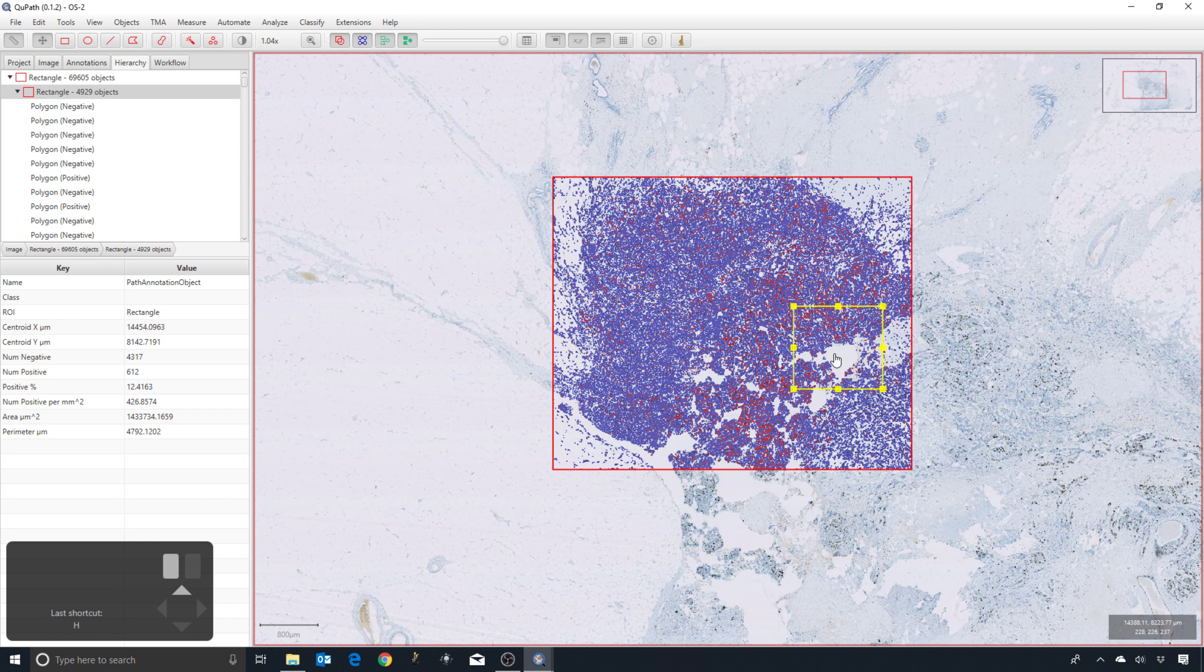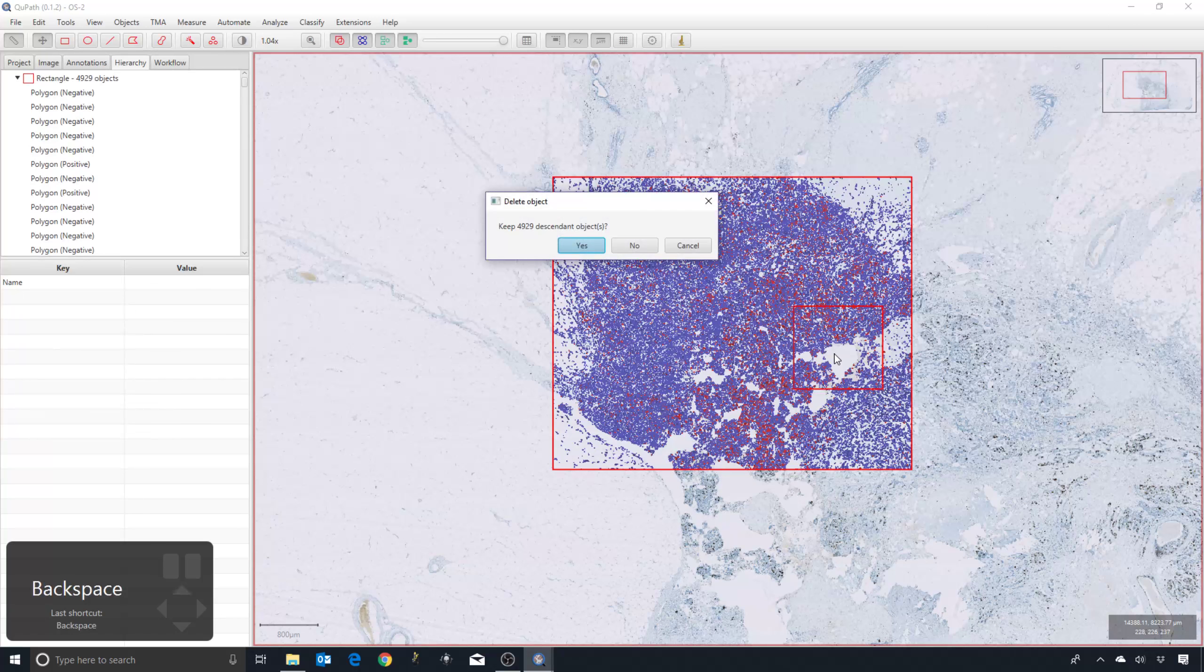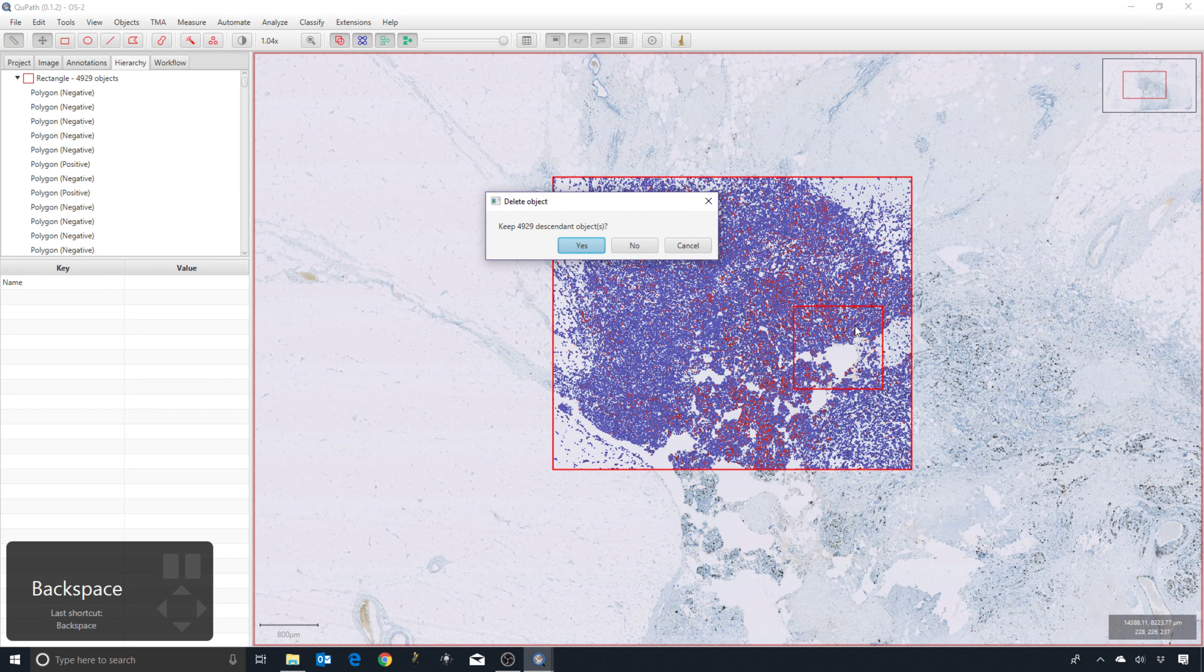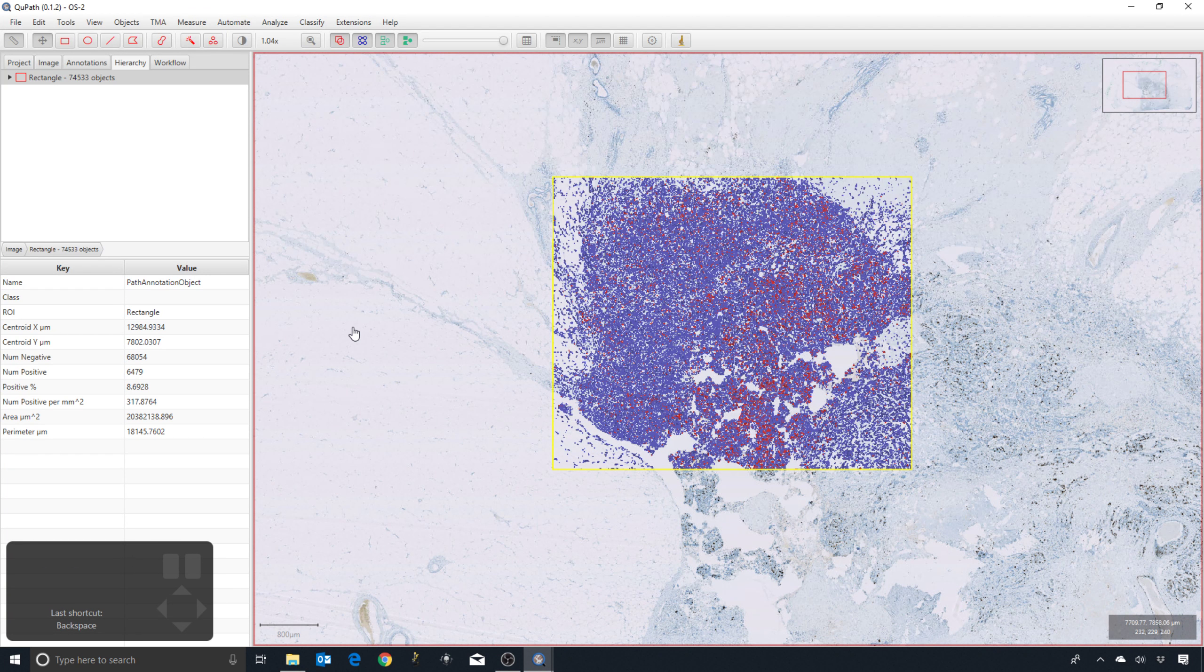Okay, so what I'm going to do is I'm going to press backspace to delete this. I do want to keep the descendant objects. I do not want the cells in here to disappear, and then this gets us back to where we were before.